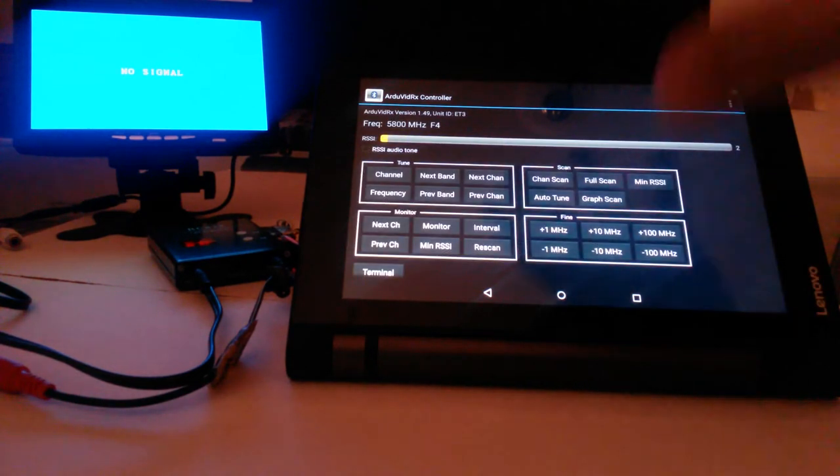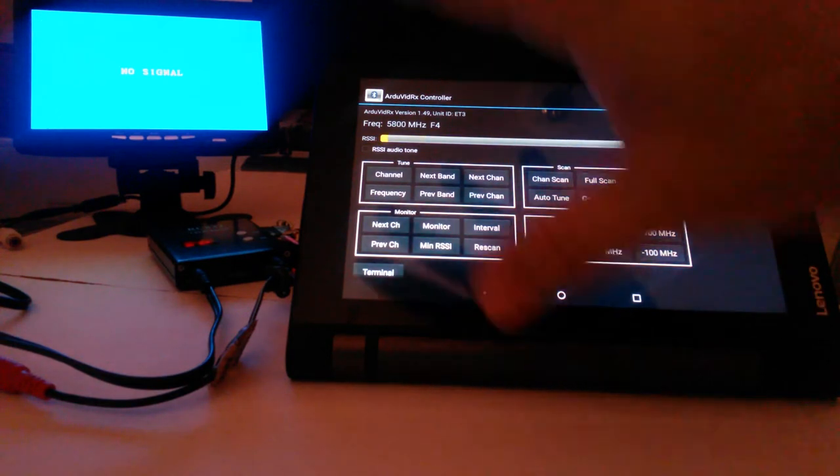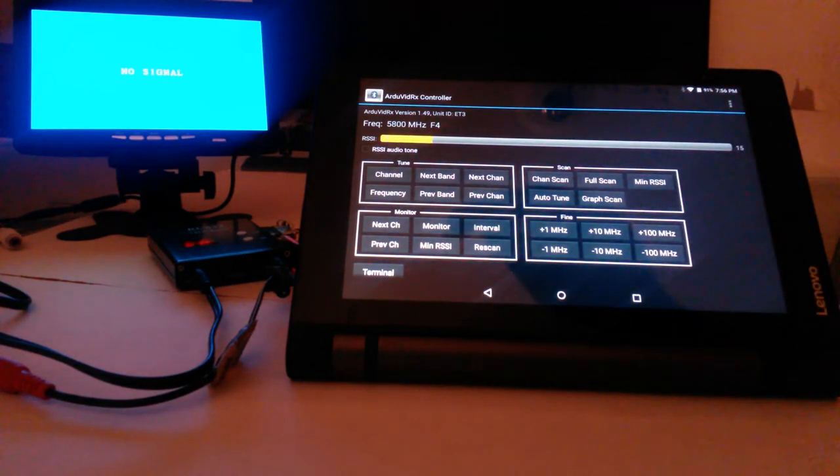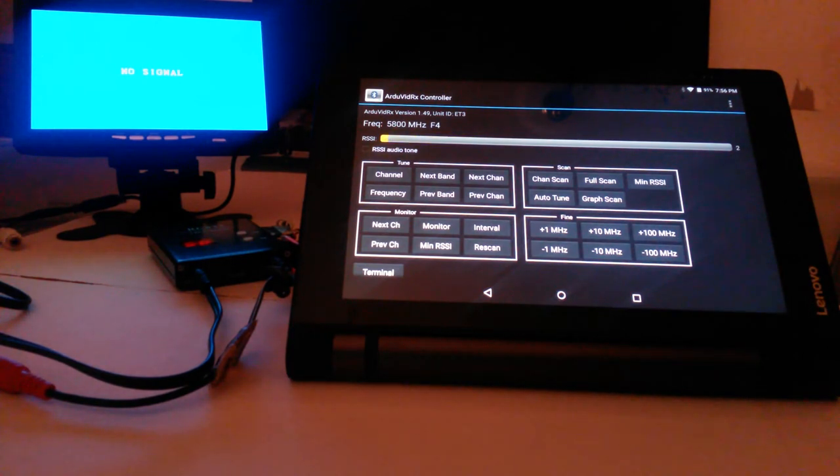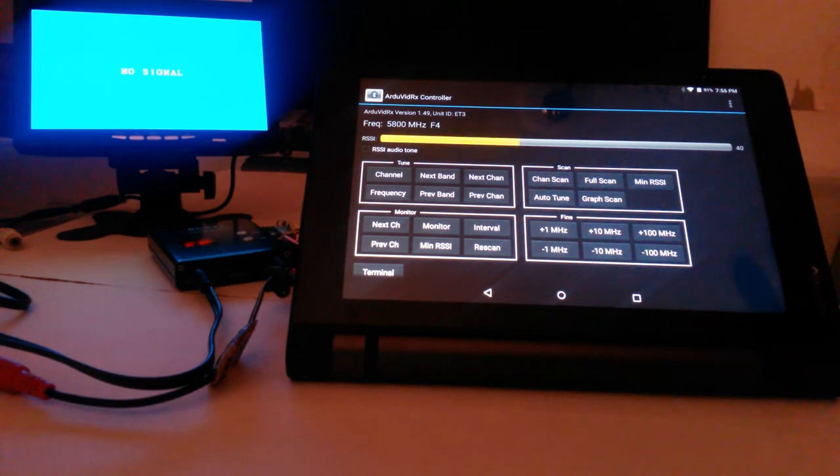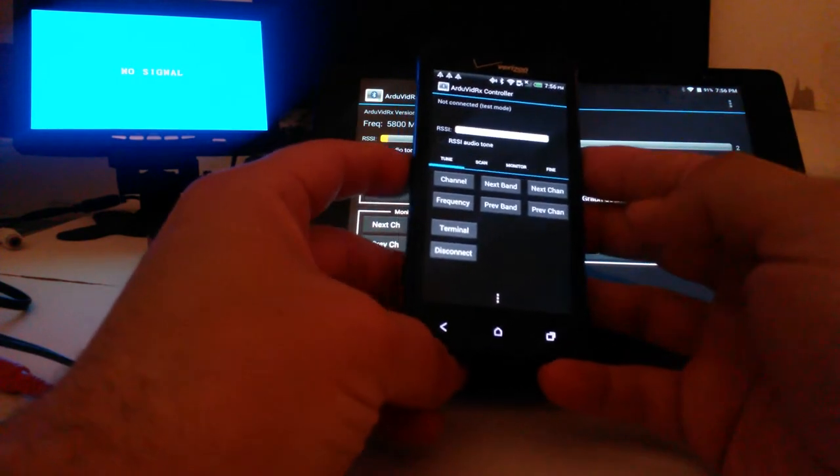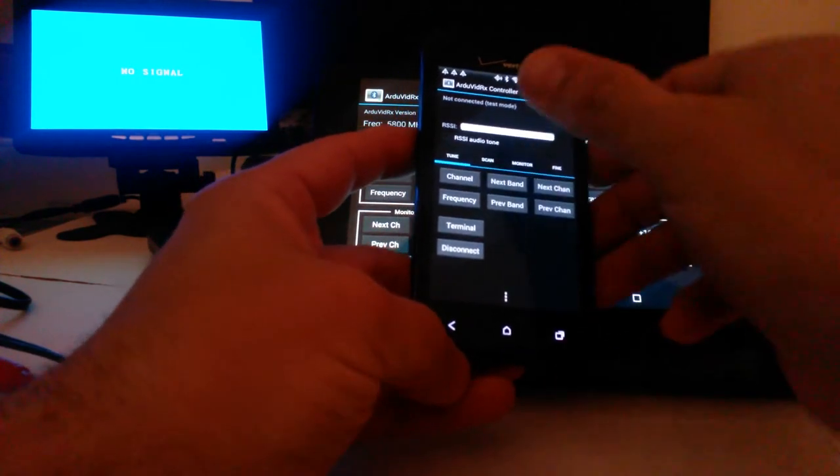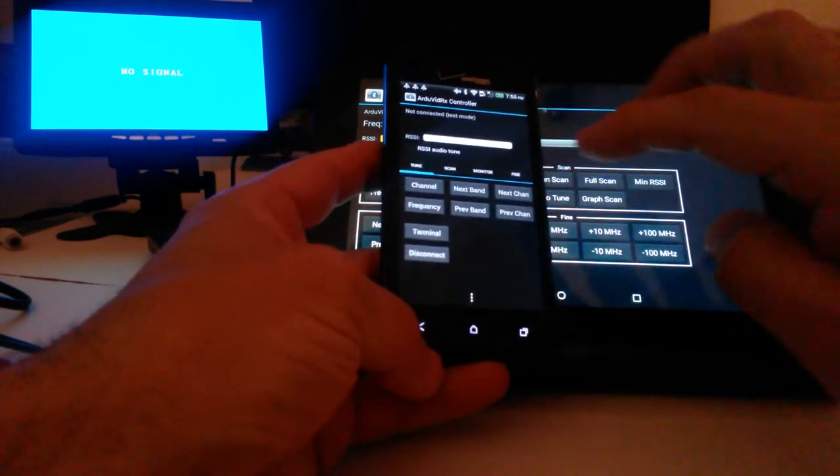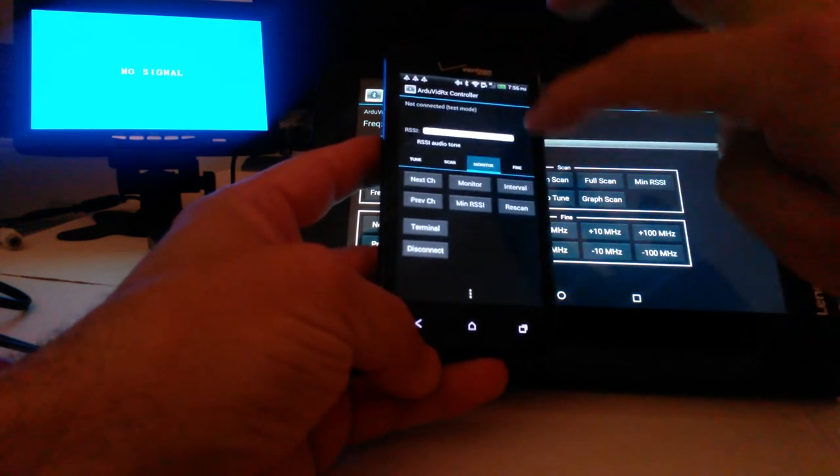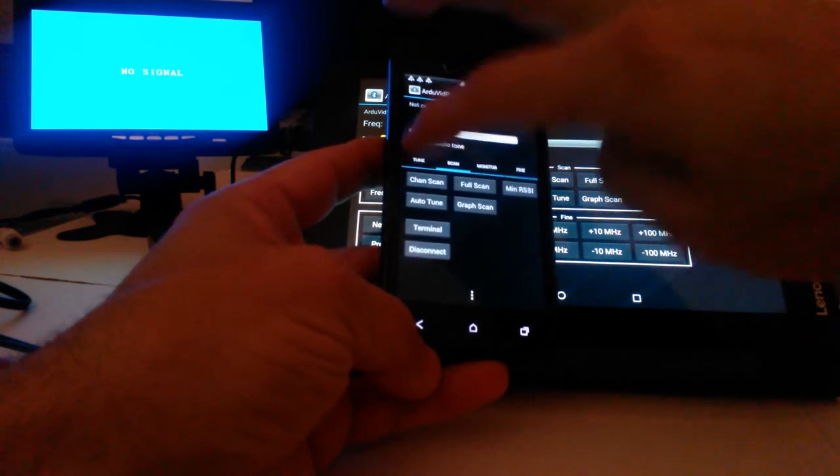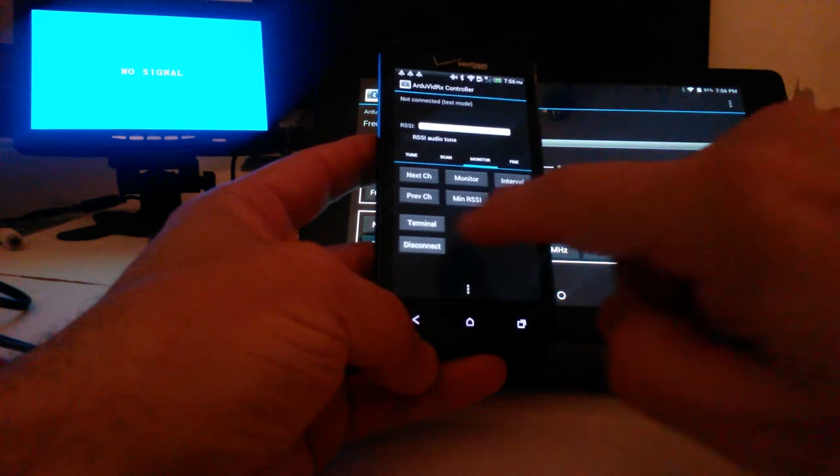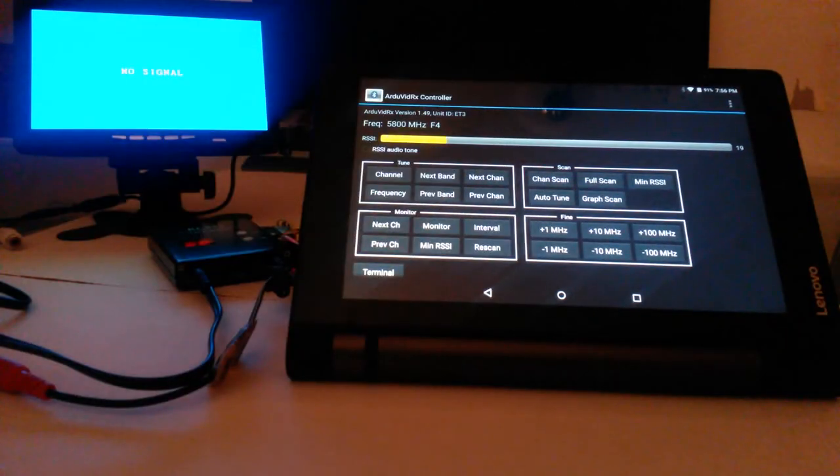And there's some various functions here. They're in four sections: Tune, Scan, Monitor, and Find. And the other thing I'll note is that this is how it lays out on a larger screen with a tablet. And if you have a smaller screen, like here on a smaller Android phone, the sections are displayed as tabs. You can select which tab you want or swipe for that selection. We'll go back to our tablet.